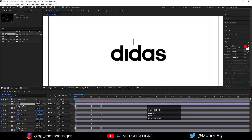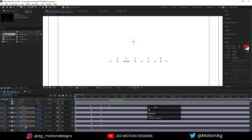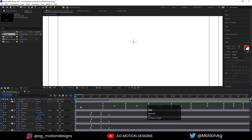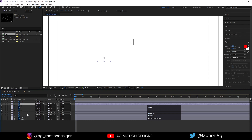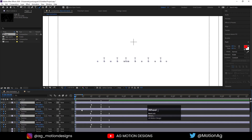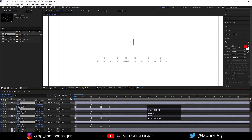Now select this one, press S, select those keyframes, hit Ctrl+C, select all of them, and hit Ctrl+V. Now if I select them and press U, then hit play, we are getting this kind of animation result.